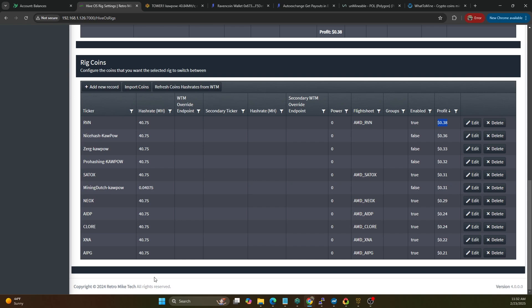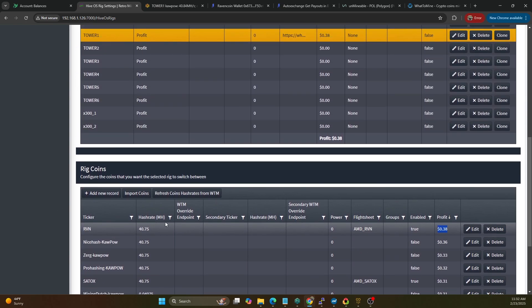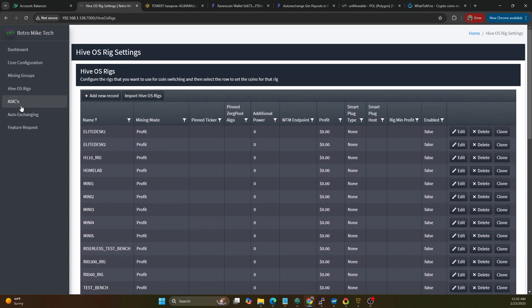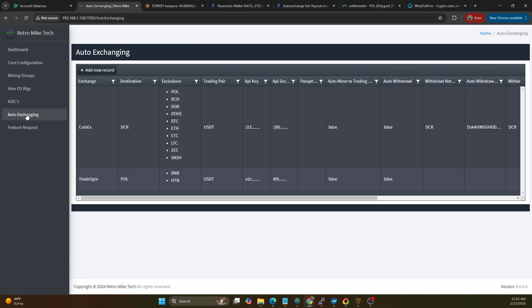What that means is we're going to be profit switching between just Kapow using my profit switcher and only the Kapow coins that TradeOgre supports. And then Raven Miner is going to mine Raven and auto convert to Polygon, and then unminable is also going to mine Raven and auto convert to Polygon. Now the reason I say that we're only using what is on TradeOgre is because if we hop on over to the auto exchanging part of my profit switcher you can see we're going to use TradeOgre, we're going to auto convert to Polygon.